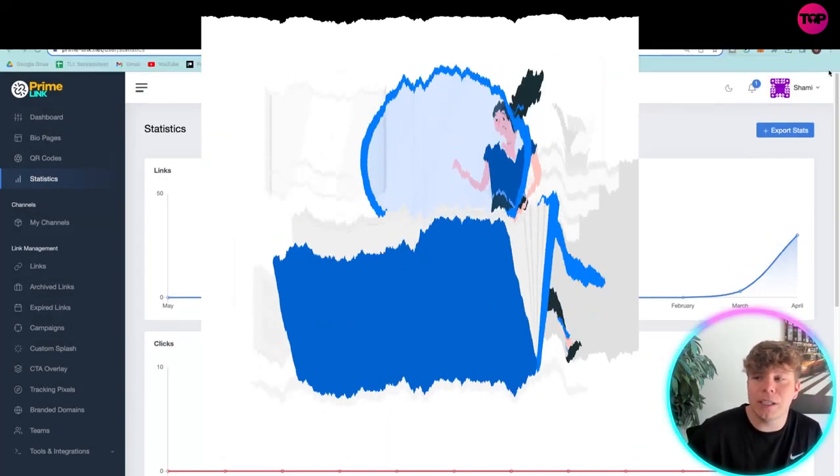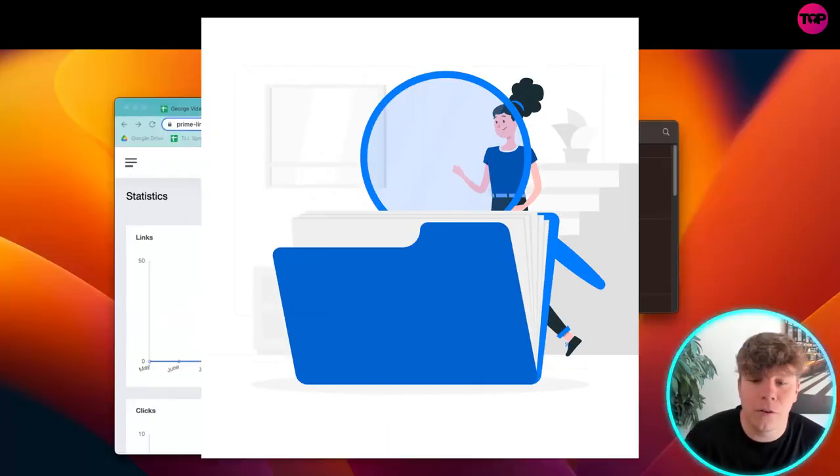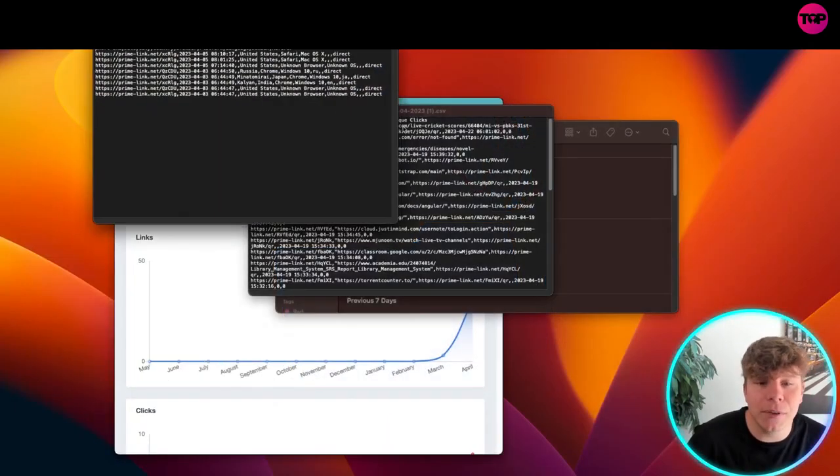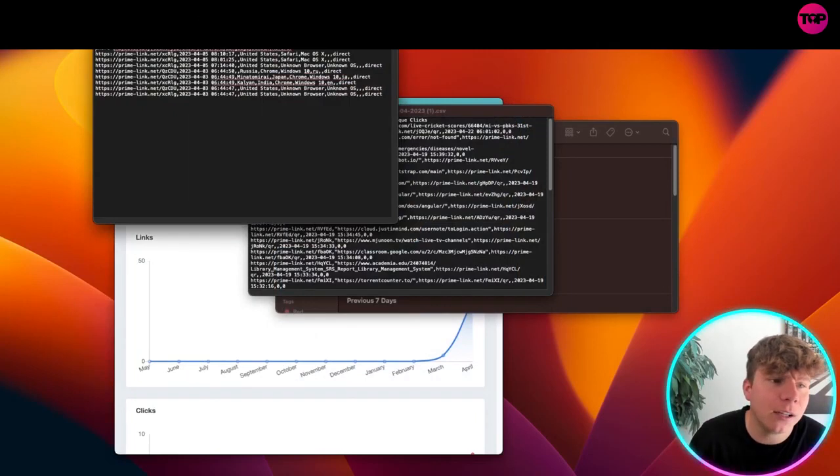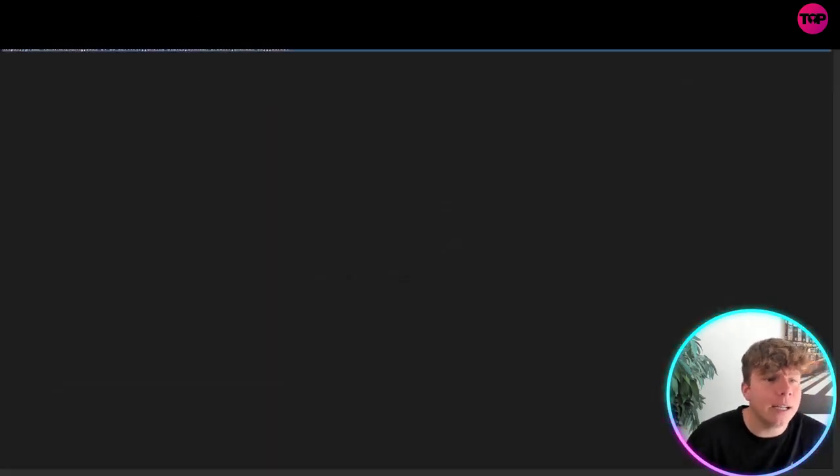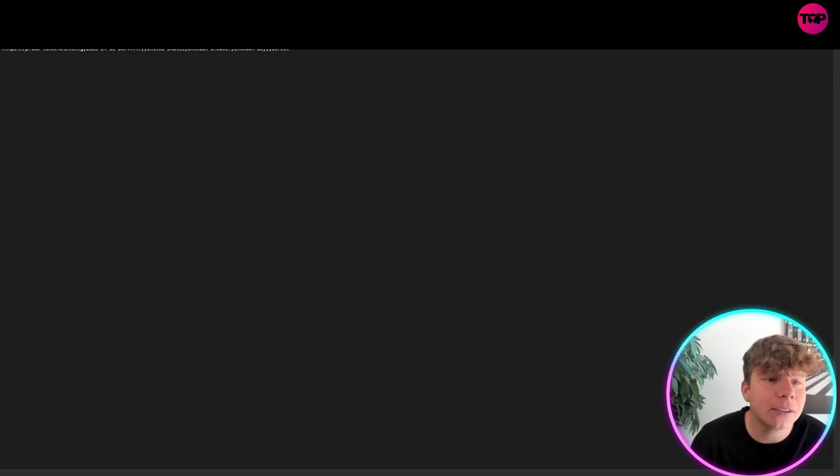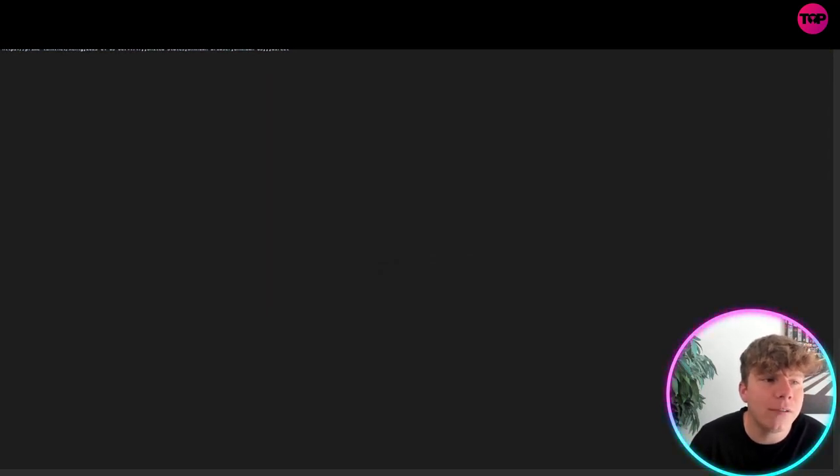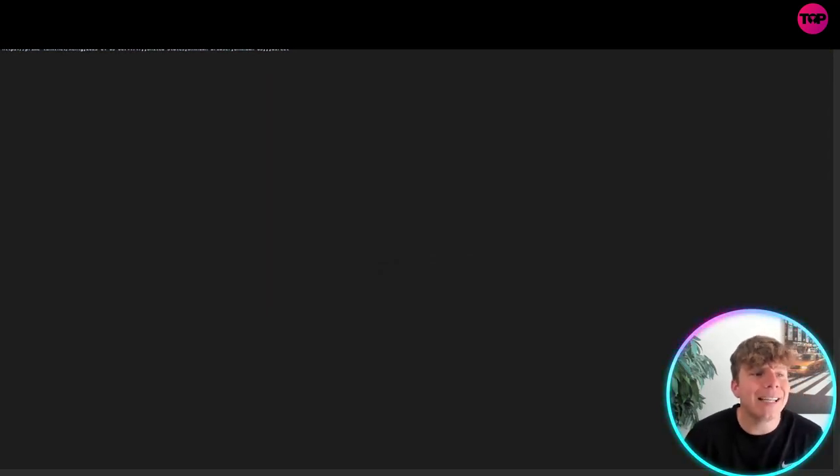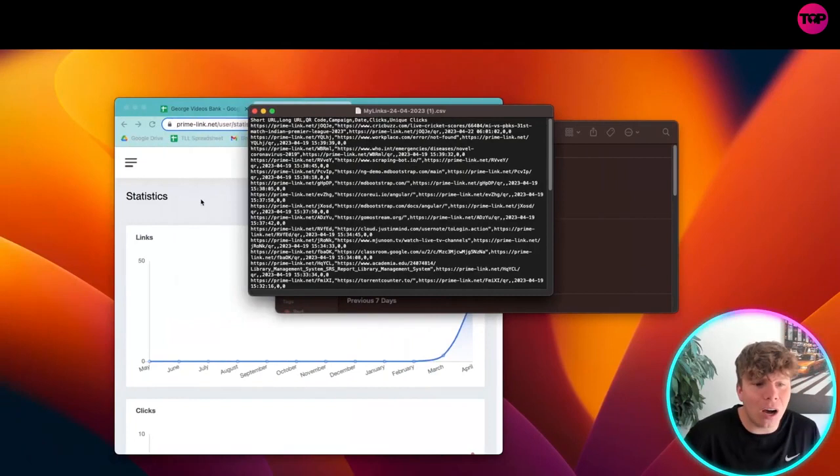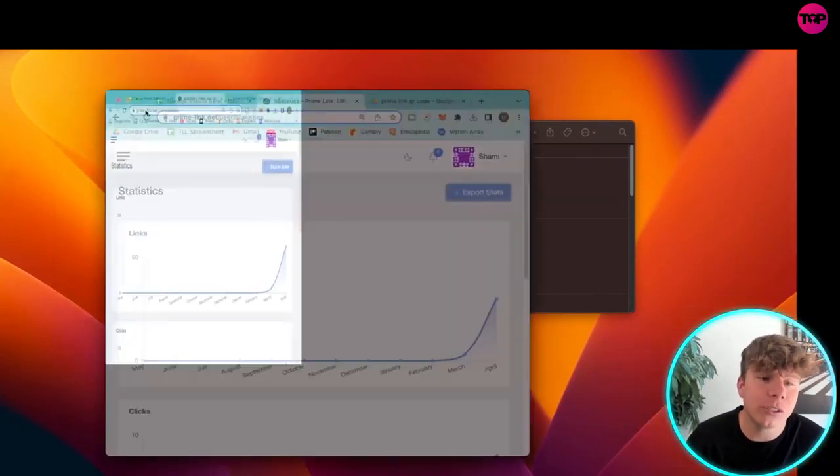So if we have a look in this file, if we open up this exported file, you're going to see where the clicks actually came from. So we can see here United States from a Mac OS and the direct. It's really cool, you get all the information. This allows us to target our audience.